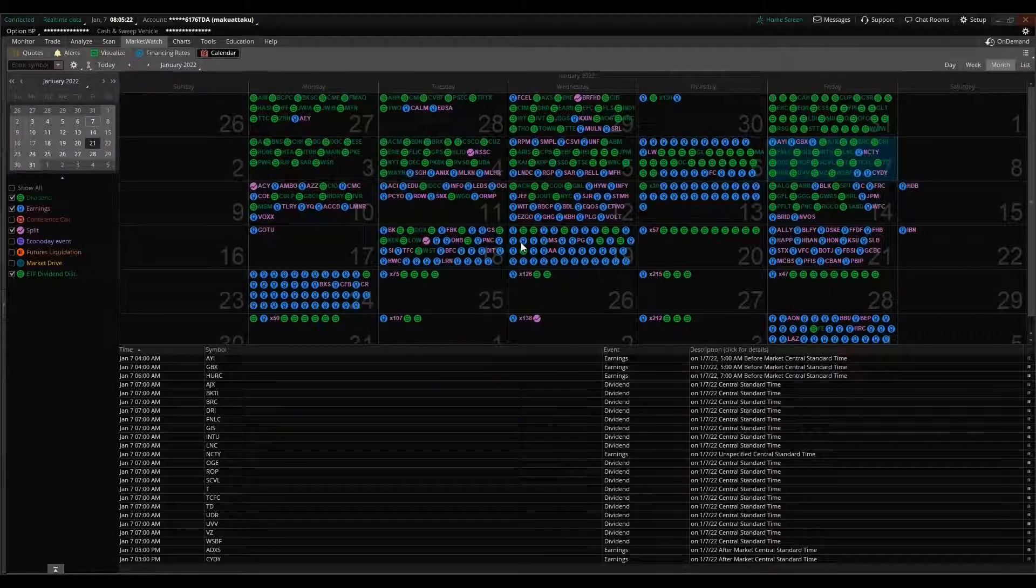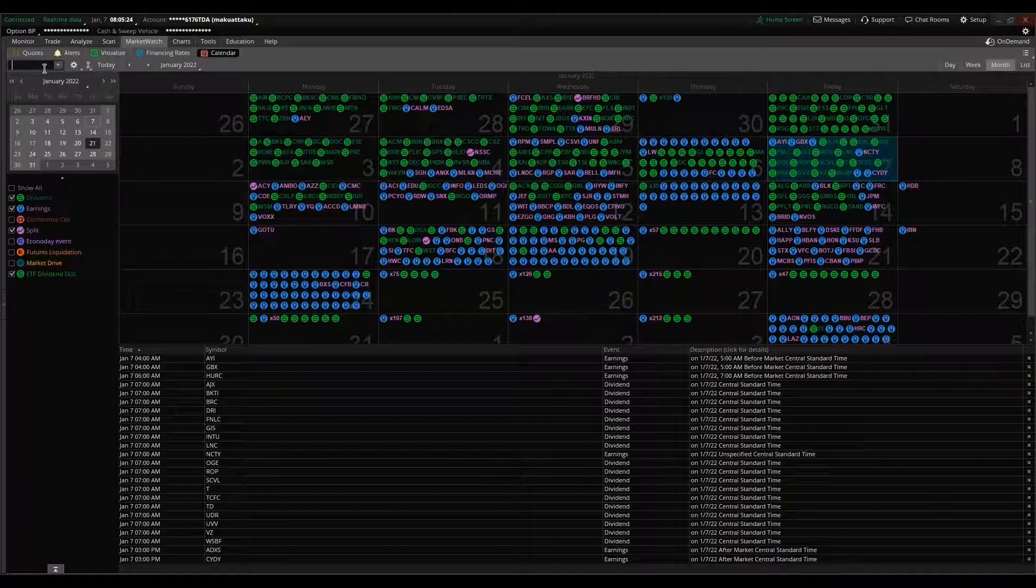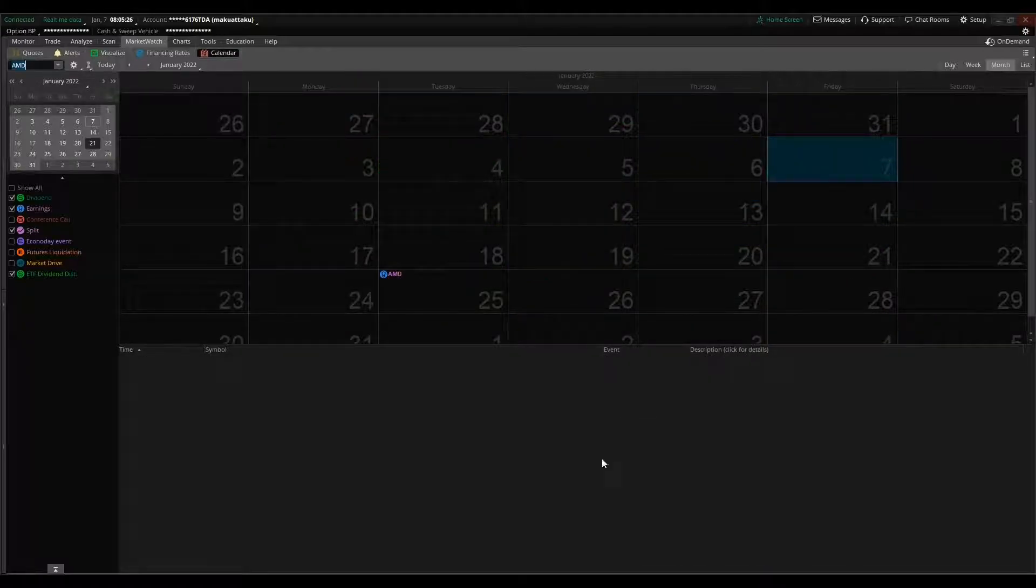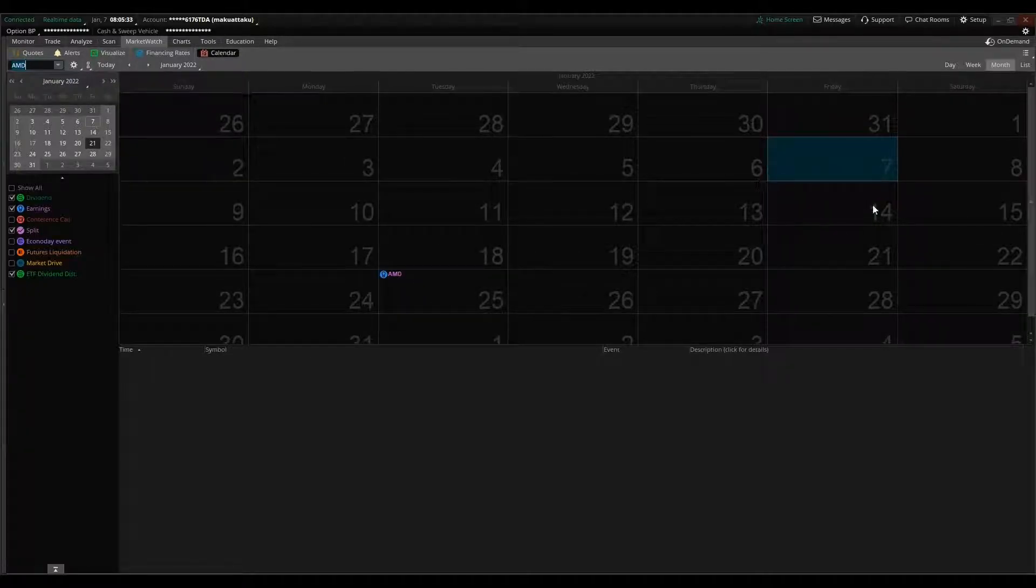But again, that calendar option is incredible because you can really look up any name that you might be interested in, find the earnings, especially if you want to play options or something like that.